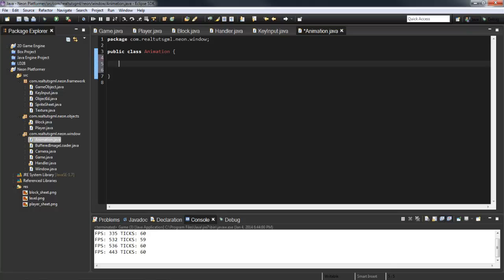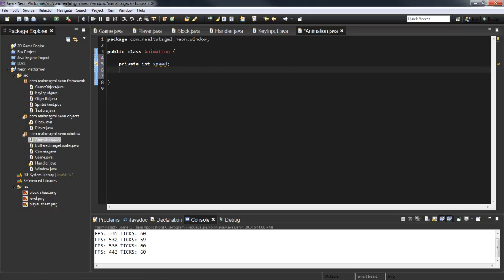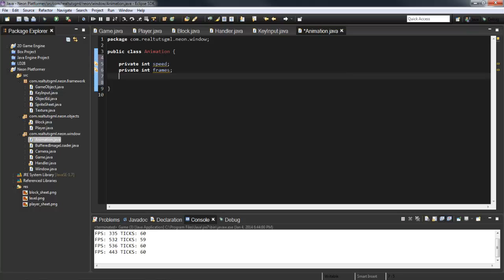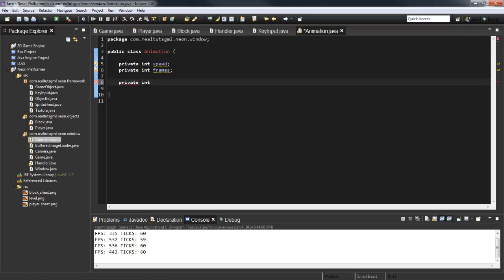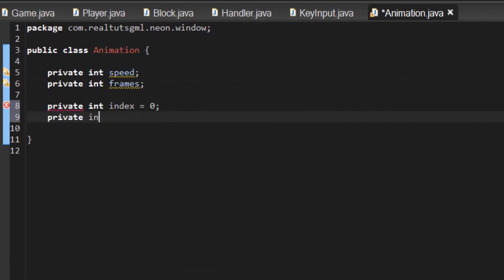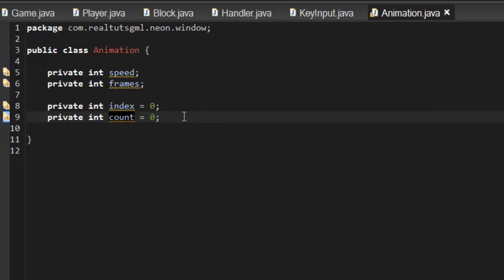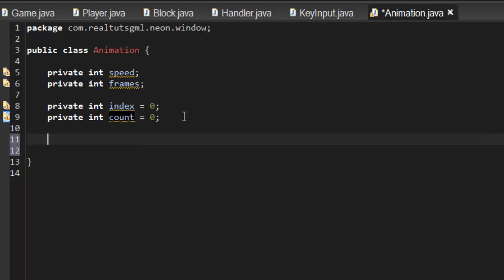There are a few things we'll have in this class. First, we have speed because we want to control the speed of the animation. Then private int frames — this is how many frames we have. For example, the walk cycle has 6 or 7 images, so frames would be 7 because it loops through 7 frames. We'll also have private int index equals 0 and private int count equals 0 — these track our current position. A little confusing but I'll explain it later.